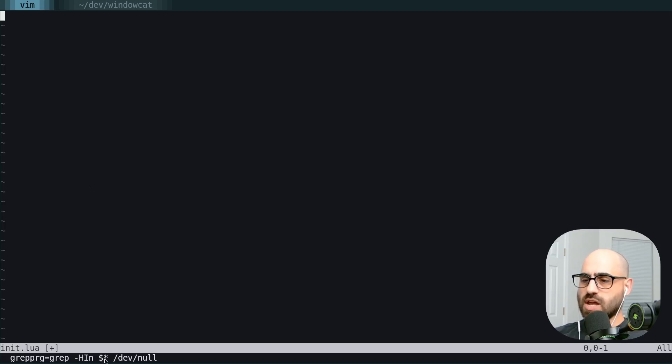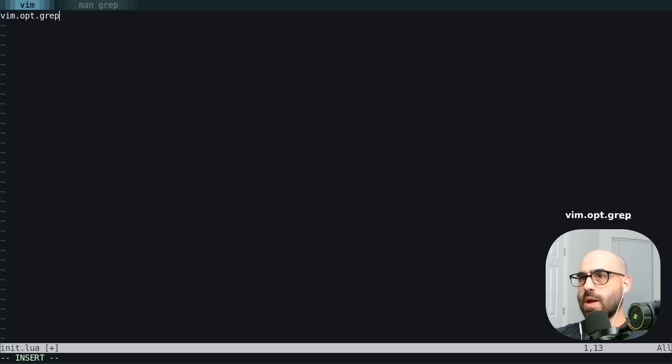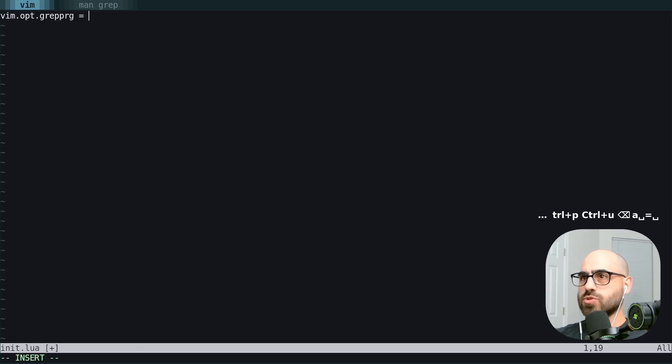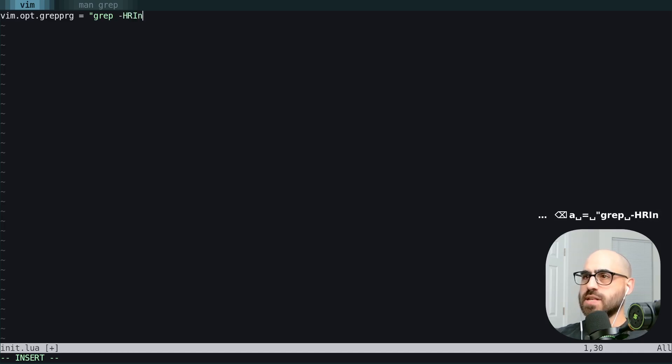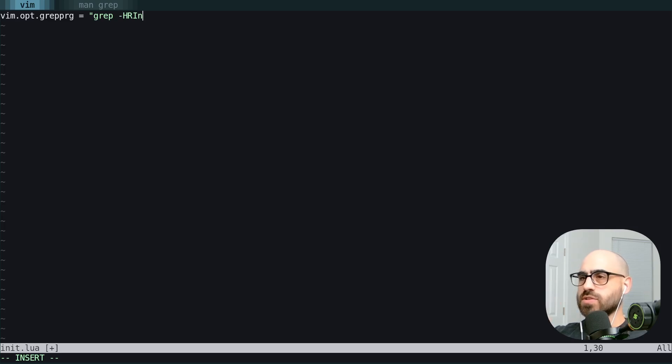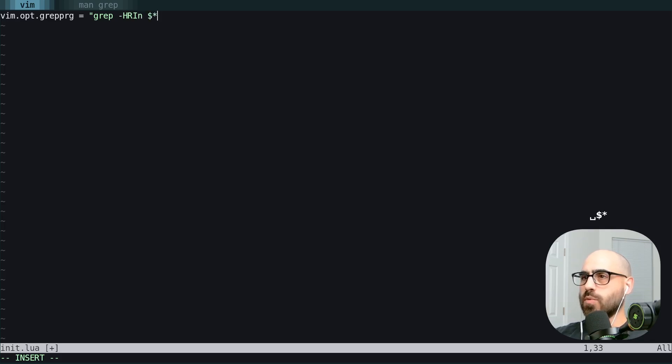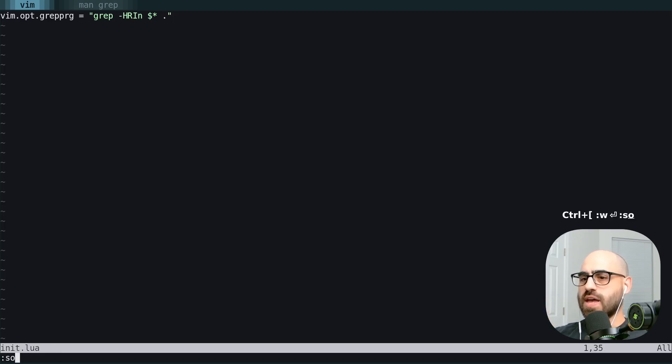This dollar sign with the star is where your query actually goes. So we're going to set our vim opt grep program to equal grep with -h -r -i -n. That's going to always include a file name, work recursively, ignore binary files, and add the line number. We're going to drop in the query and then use the dot to indicate always search from the current working directory. So we're going to save that.